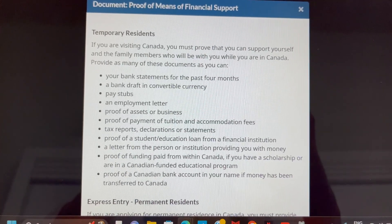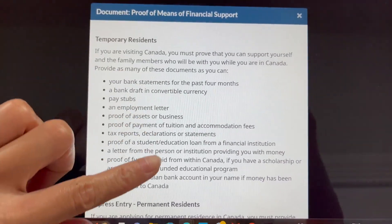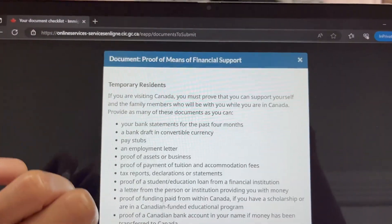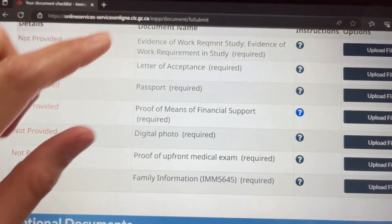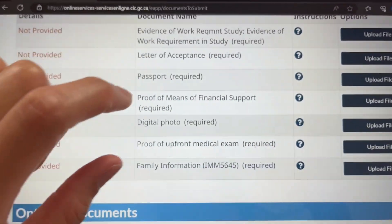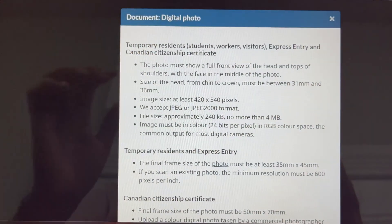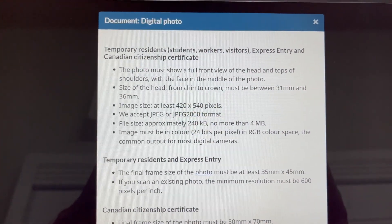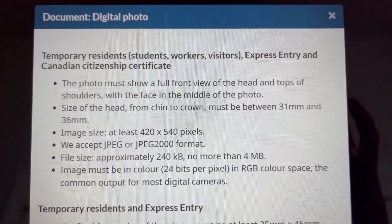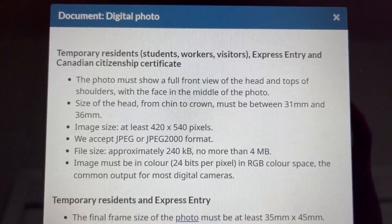You can also put sponsorship letters and the sponsor's bank statement — I've done a video on this. Persons can actually sponsor you to pay for your living in Canada or even your tuition, so you can add that there. Next is the digital photo. They are very specific about the type of photo they want, so take a screenshot of the requirements explaining how it should look, the size, etc.